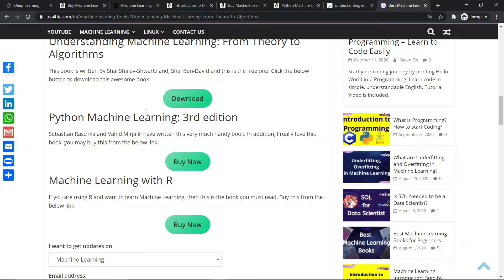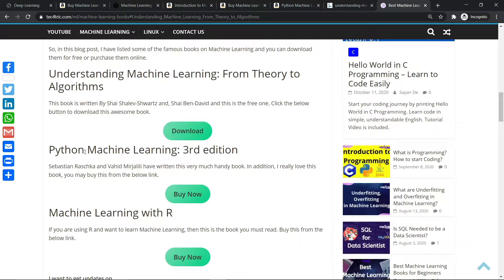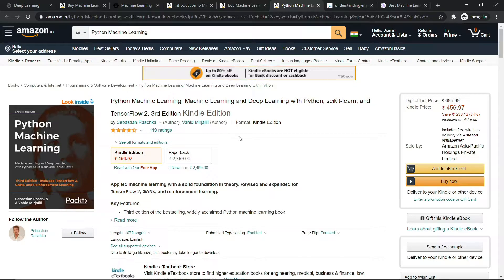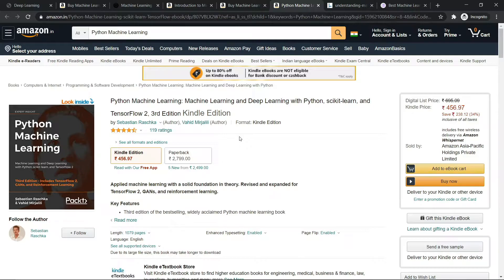The second book I have is Python Machine Learning, Third Edition, and I have given the Amazon link. This book covers a lot of topics like fundamental theories about machine learning and some extensions like TensorFlow, GANs, and reinforcement learning.